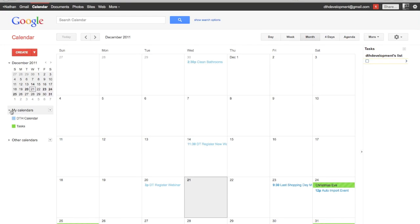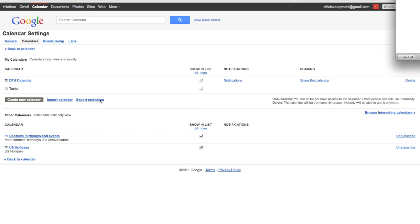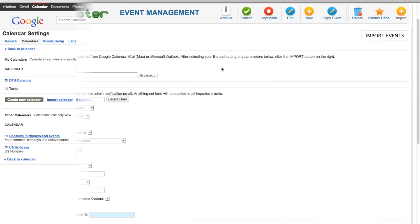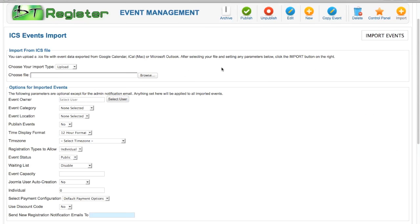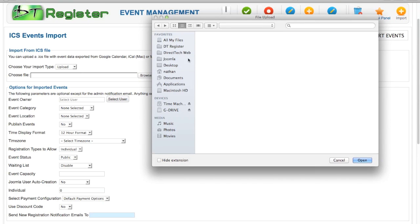Here where it says My Calendars, I'm going to click the little dropdown and have Settings. Here you'll see Export Calendars. I've downloaded my ICS file from Google Calendar. It downloads as a .zip file, so I have to first unzip that package. After I unzip it, I will have an ICS file.